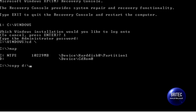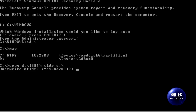We can do the copy command or the expand command, but we're going to use copy. I'll type: 'd:\i386\ntldr' then space then 'c:\'. That is basically copying the NTLDR file from the CD to the C root directory. Push Enter — it will ask if you want to overwrite the file, say yes. It should say 'file copied' — that's done.